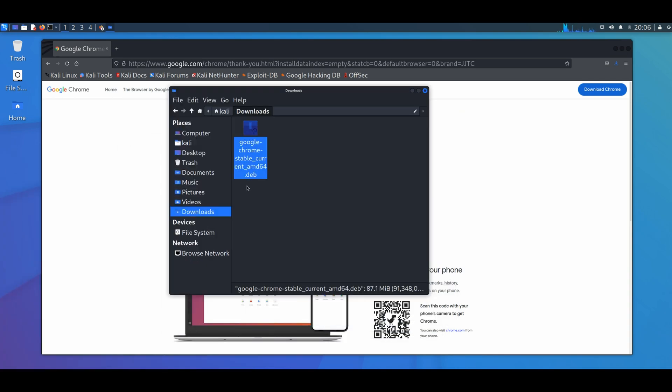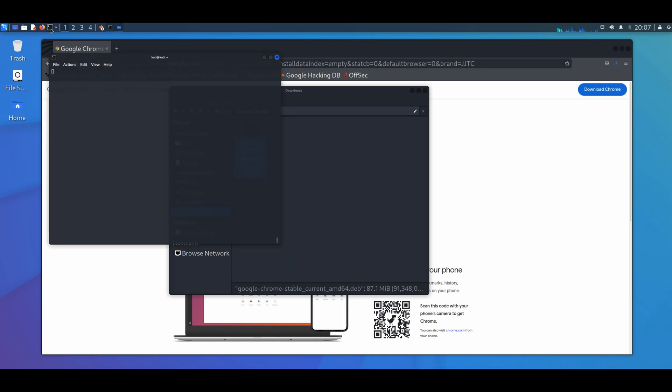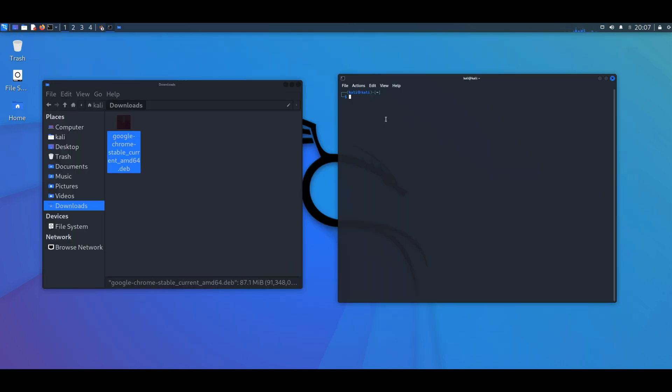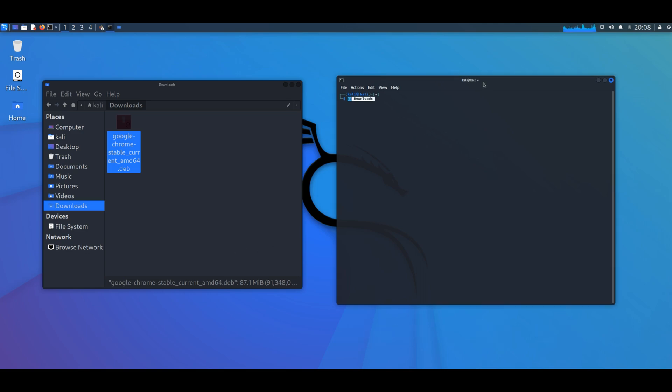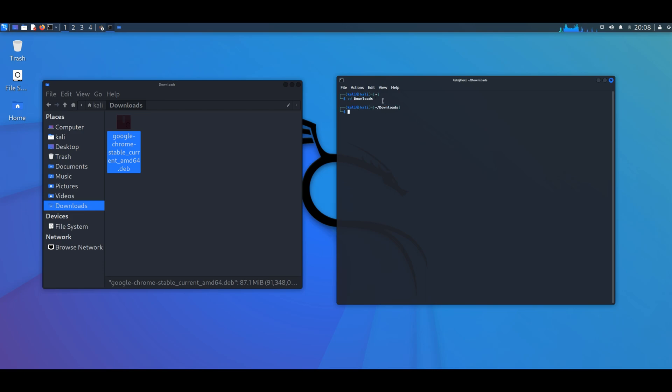So here is our .deb file that we need to install. The next step is to open the terminal. You can access the terminal by pressing Ctrl Alt plus the letter T. Then navigate to the folder downloads from the terminal by typing cd space Downloads. The D is uppercase, and then click enter.